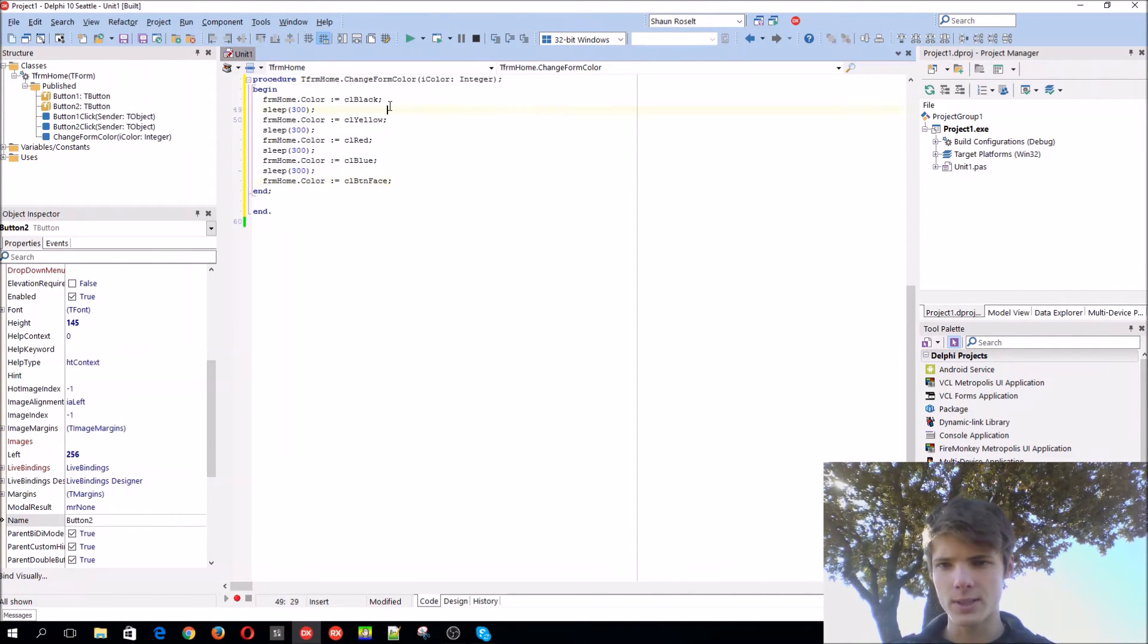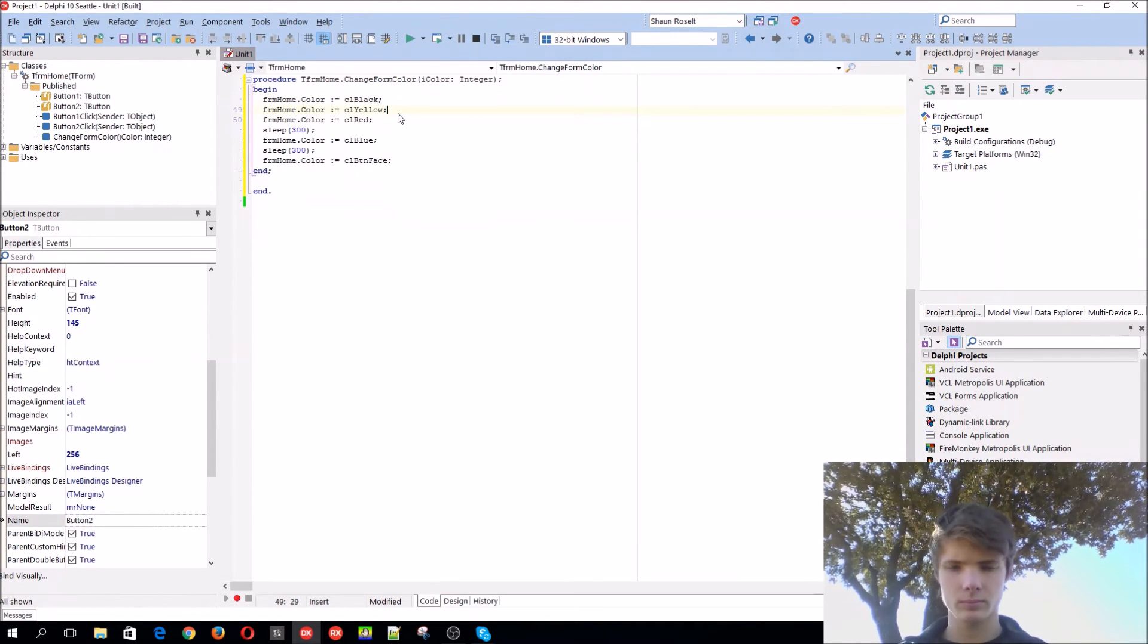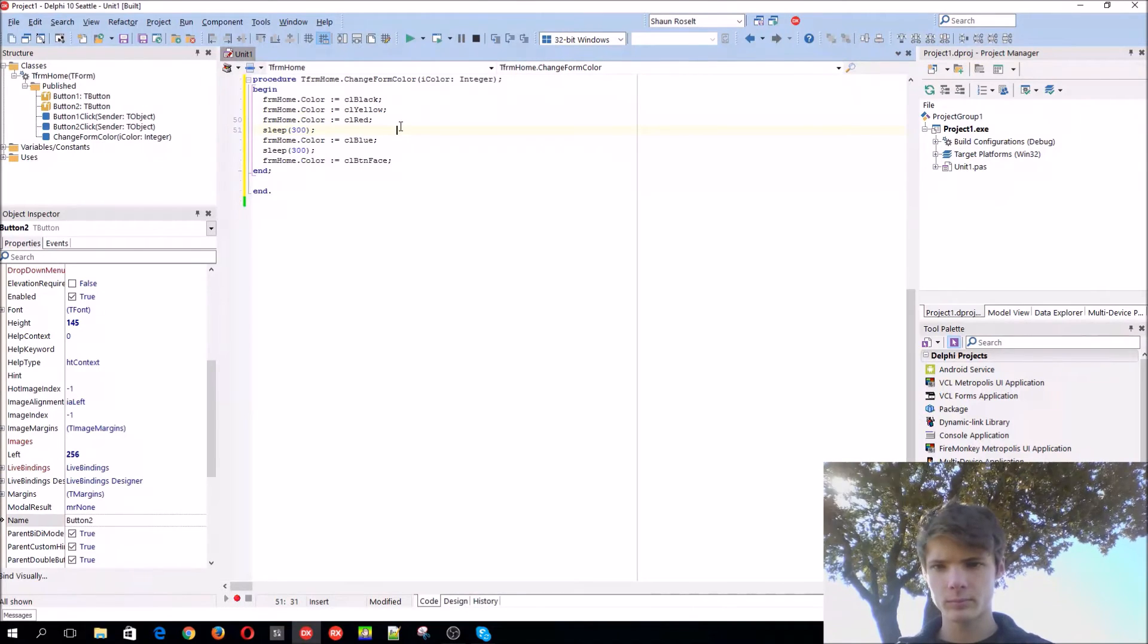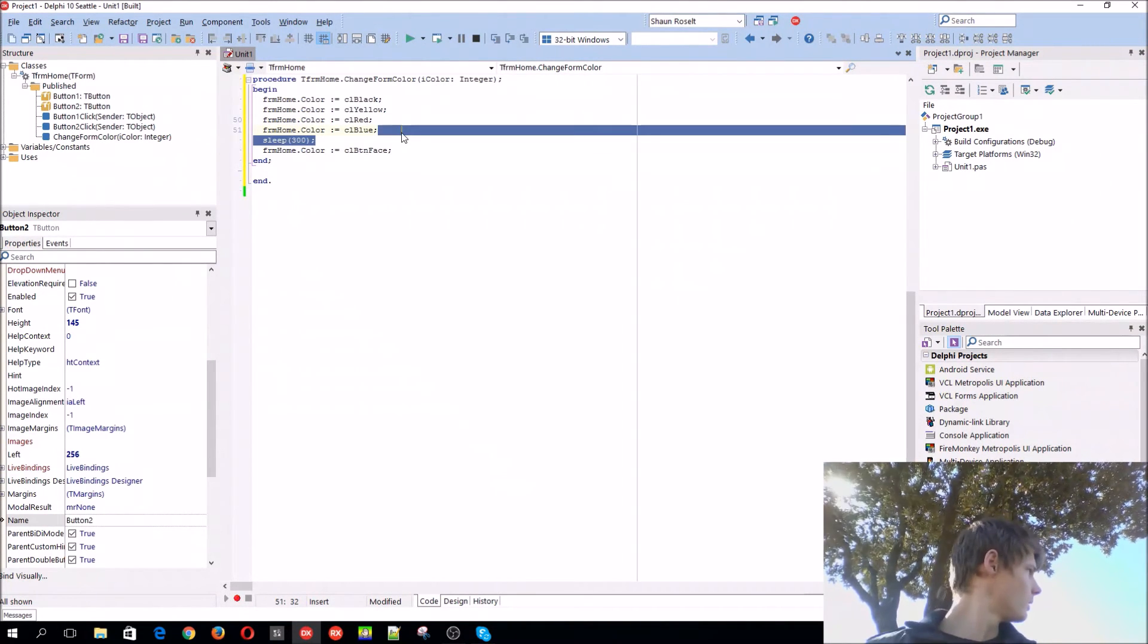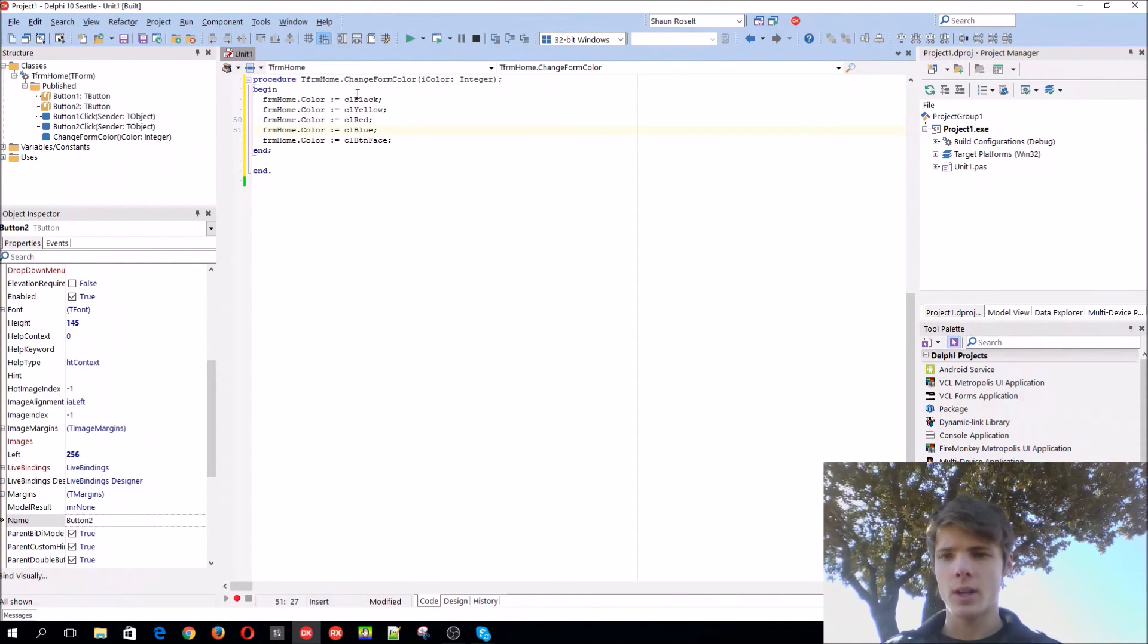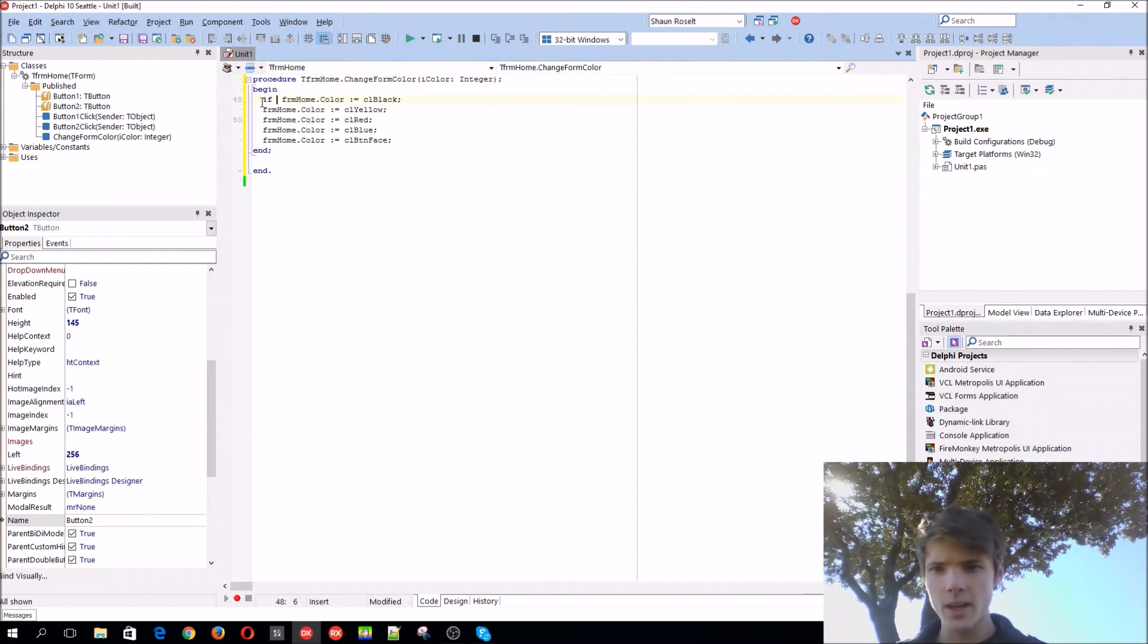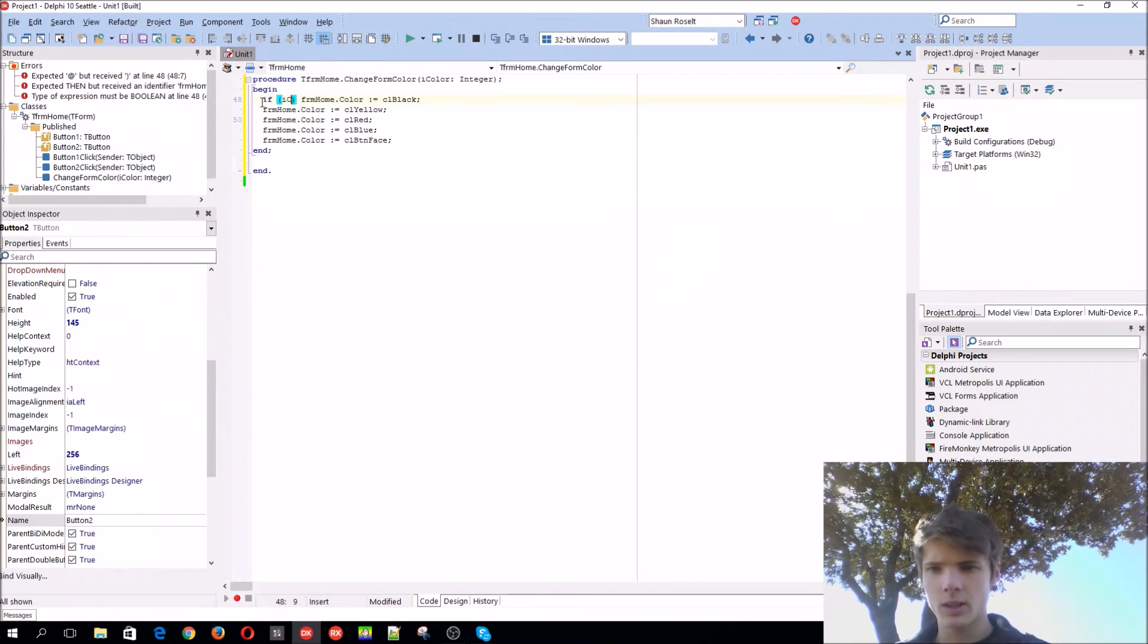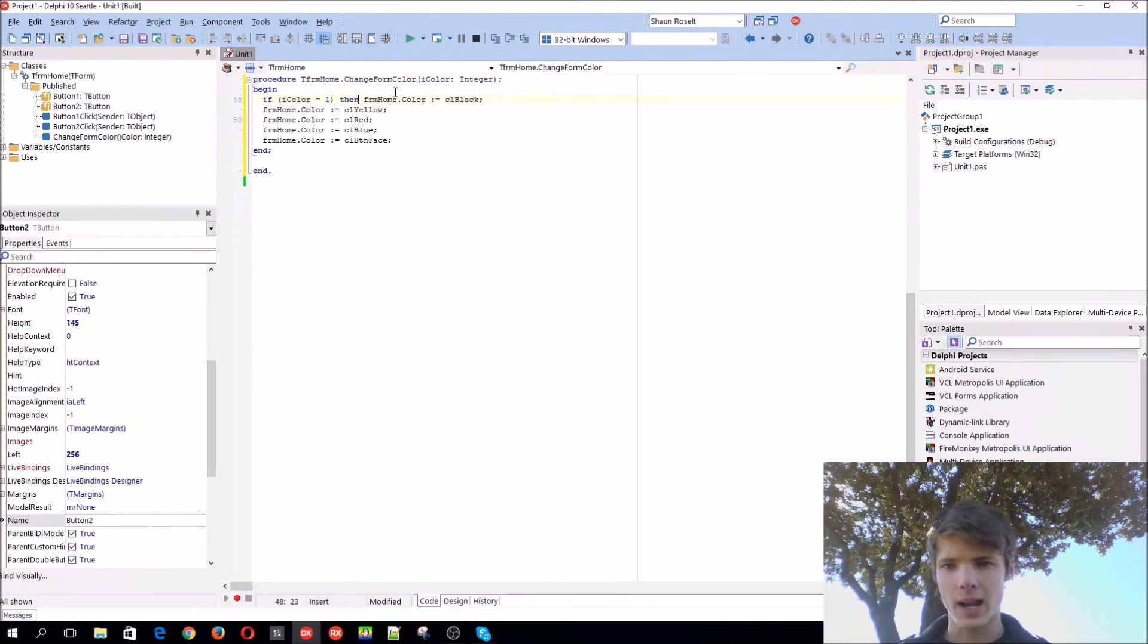Now you can do this basically. Let's move the sleep now. You can add this. Let's use a case statement for this, it would be much better.